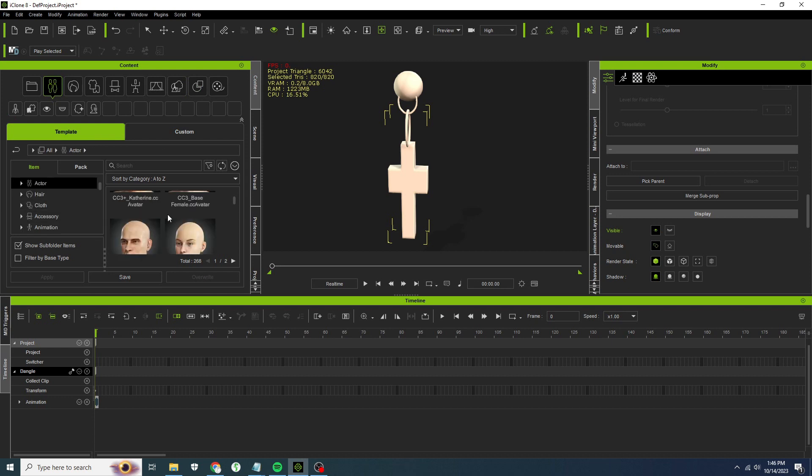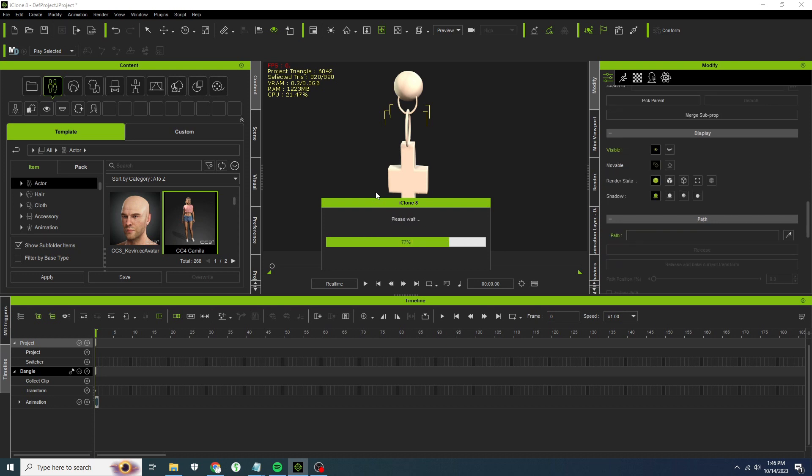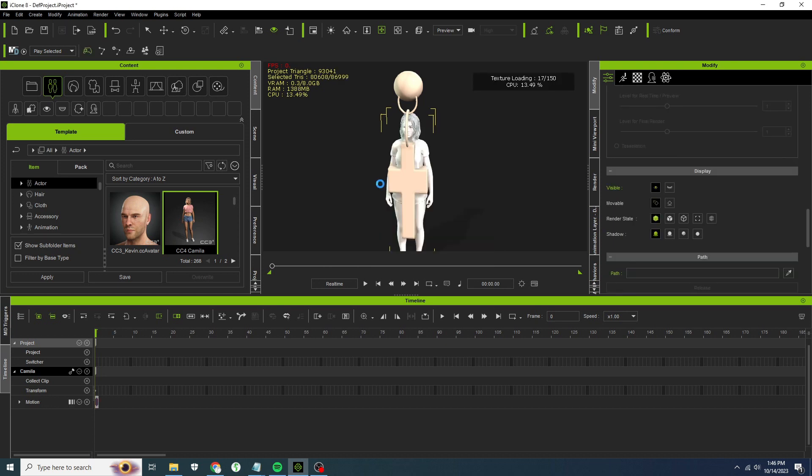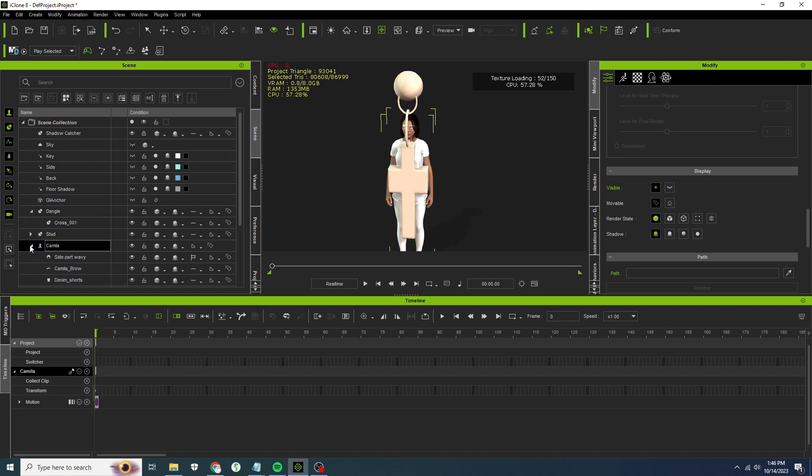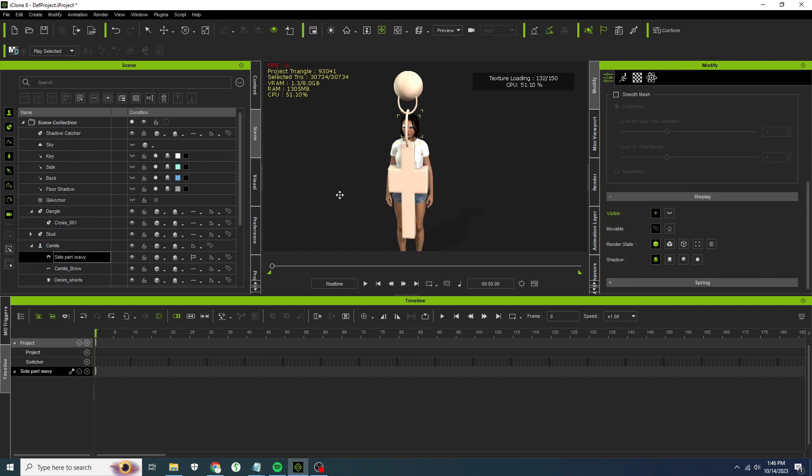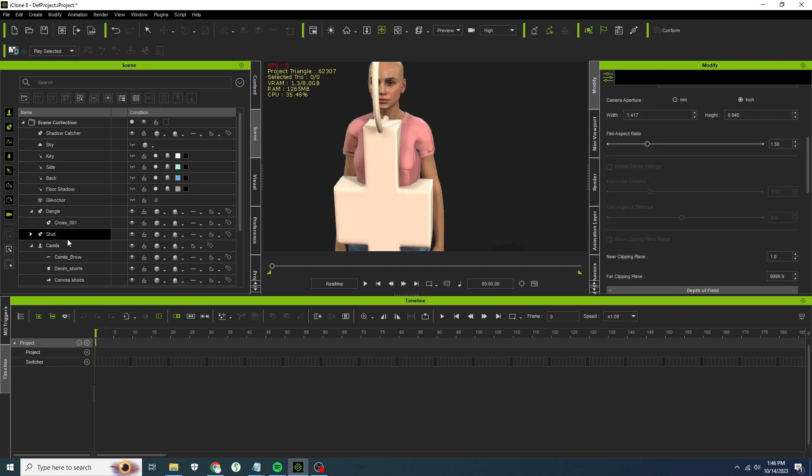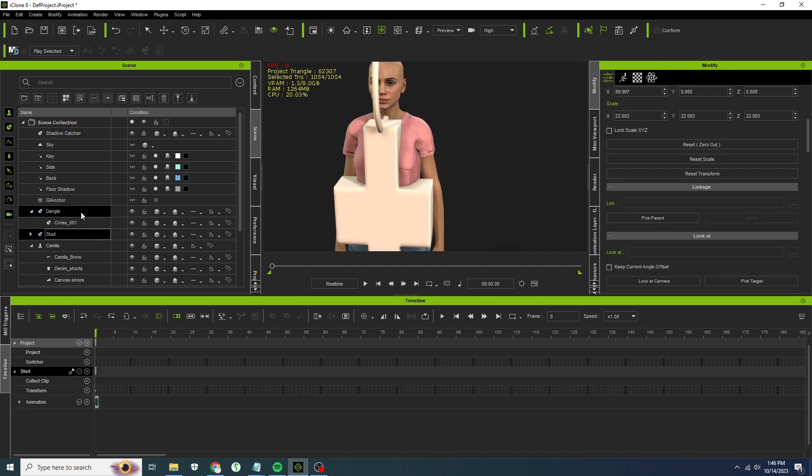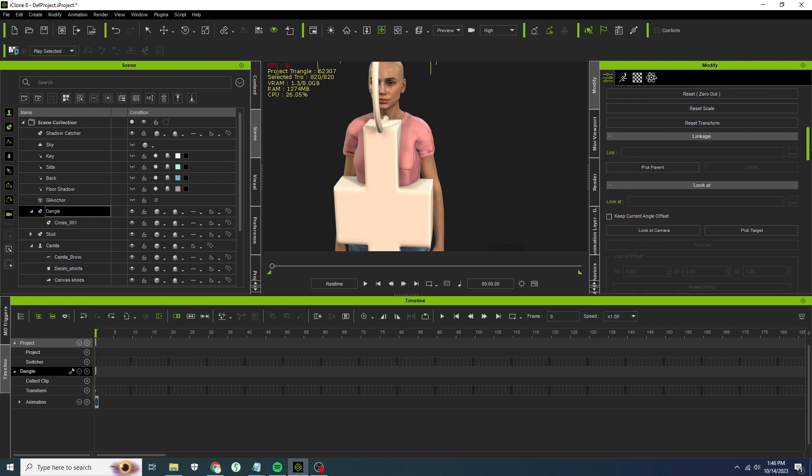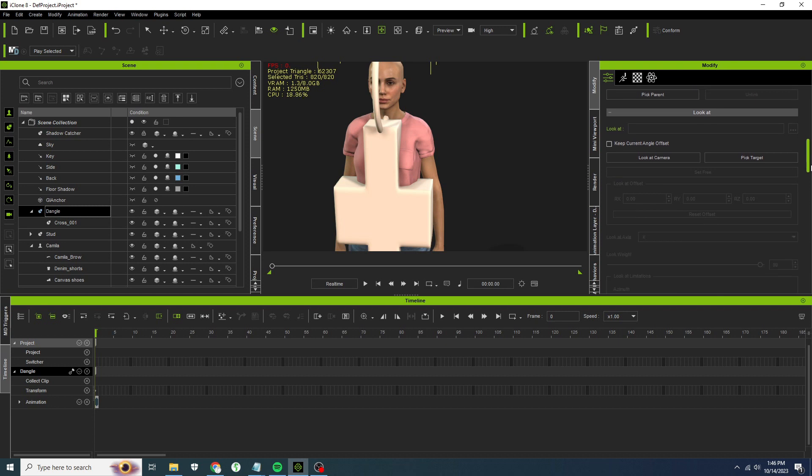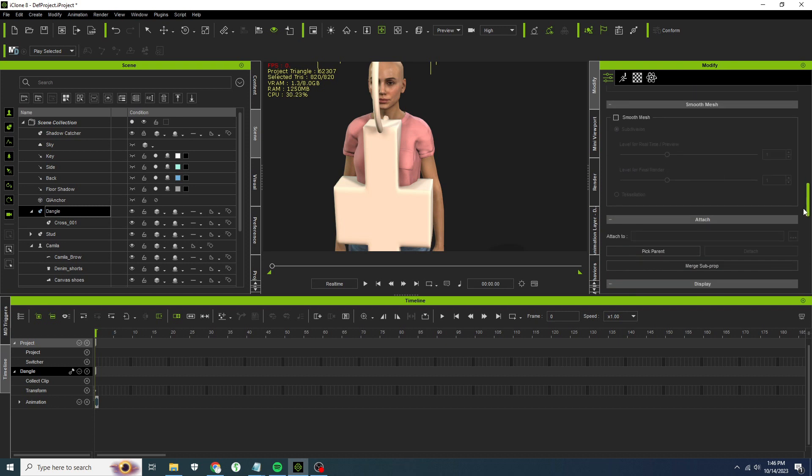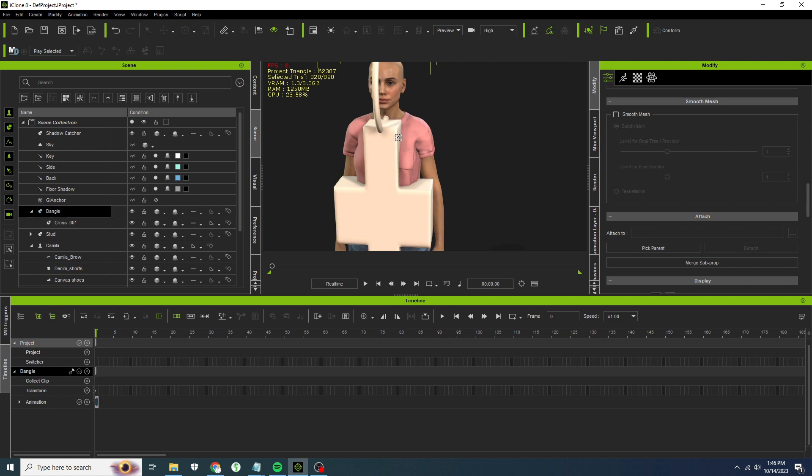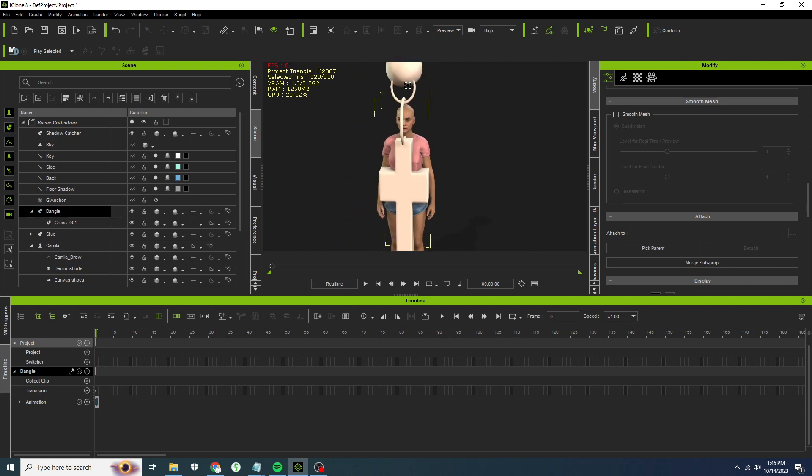I'm going to add in a character. We'll just grab Camilla and load her up. We're going to get rid of her hair so we can see her ears quite nicely. Sorry Camilla, got to have a little bit of a haircut. Let's attach our dangle to our stud so that I can move things around as one. Pick the parent. Let's shrink it down.